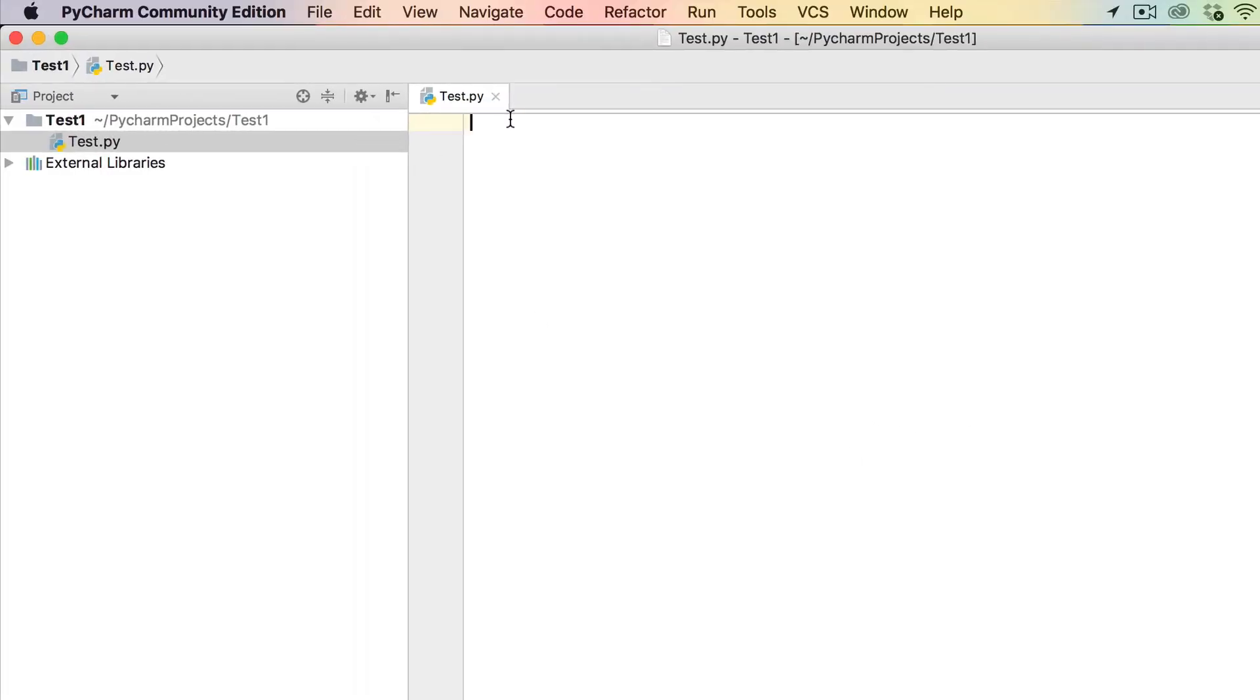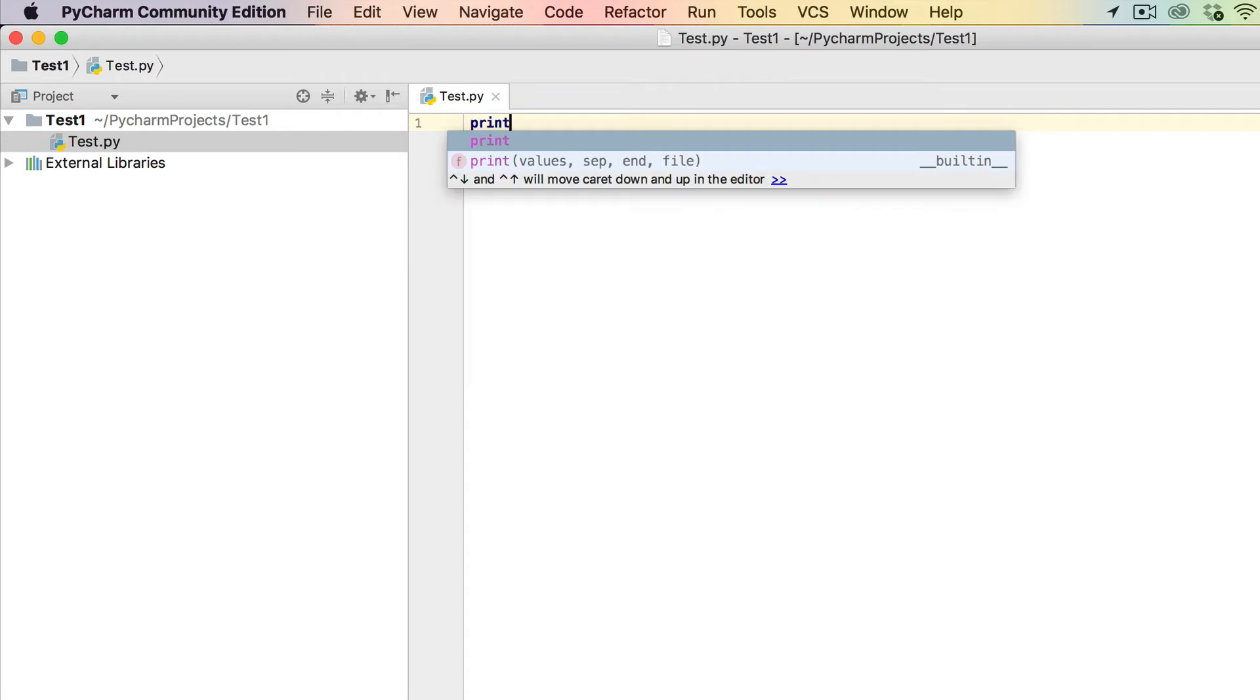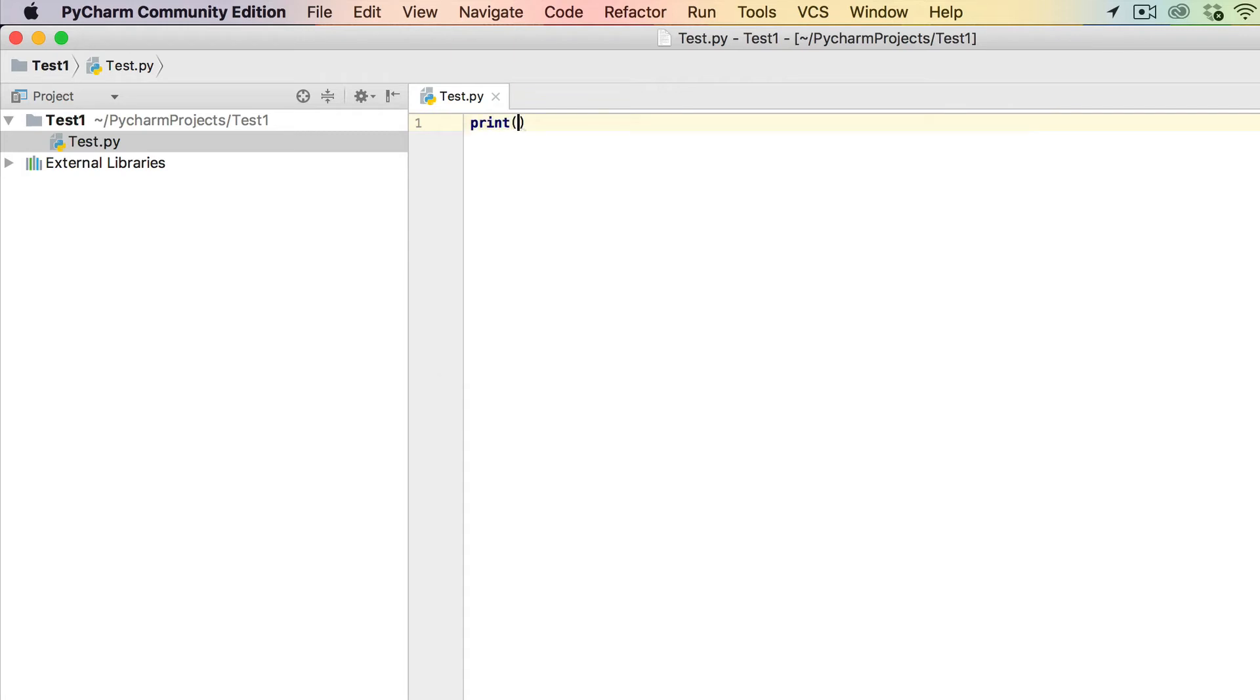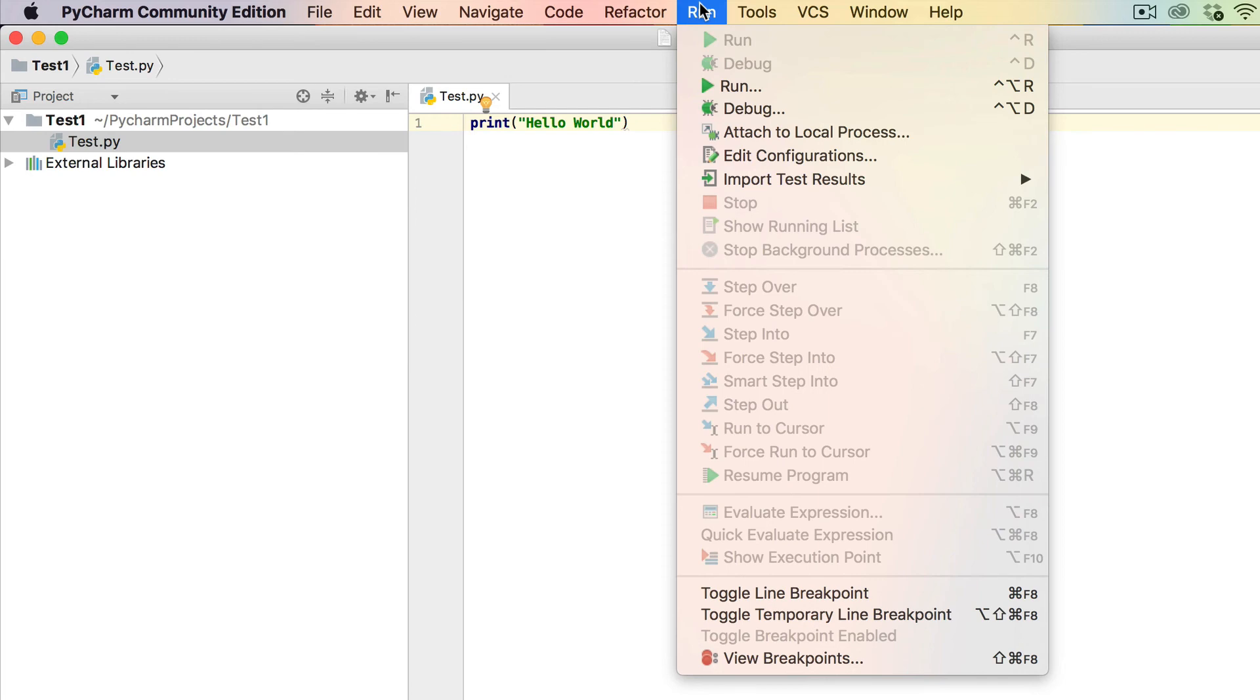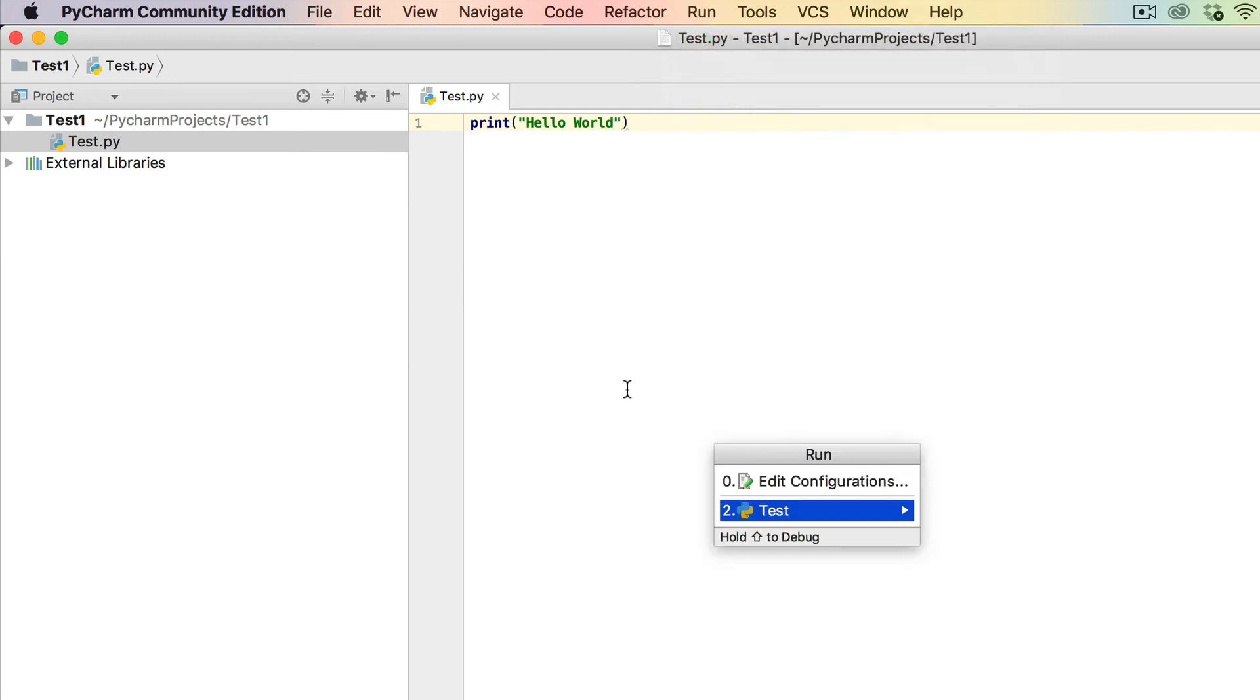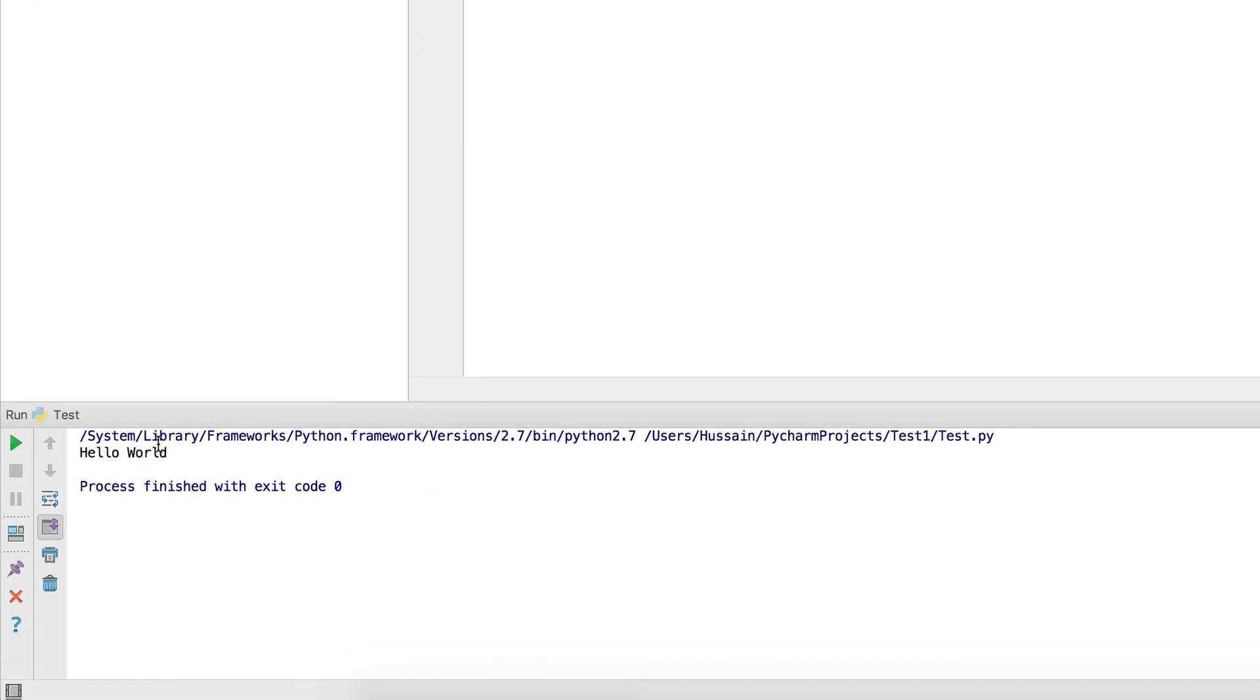If you want to do a simple print to make sure it's working, do the standard programmer's introduction and type 'Hello World'. Then go up here, click 'Run', click 'test', and it runs displaying 'Hello World'.